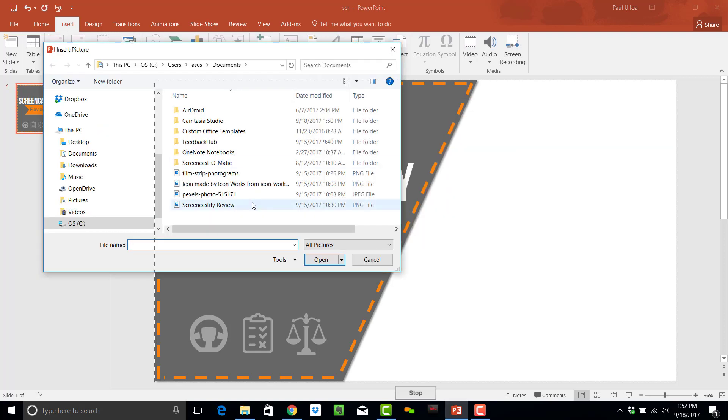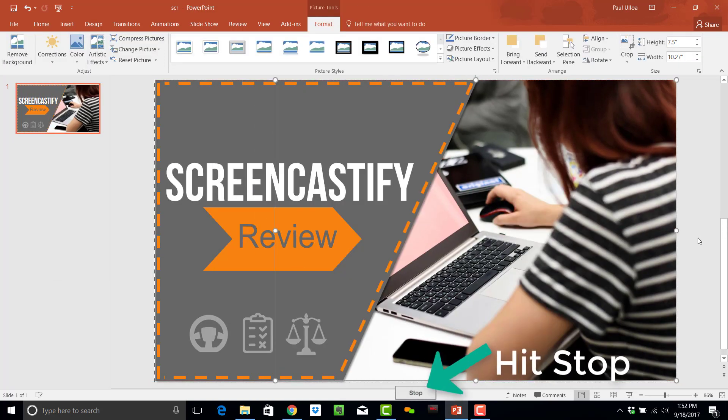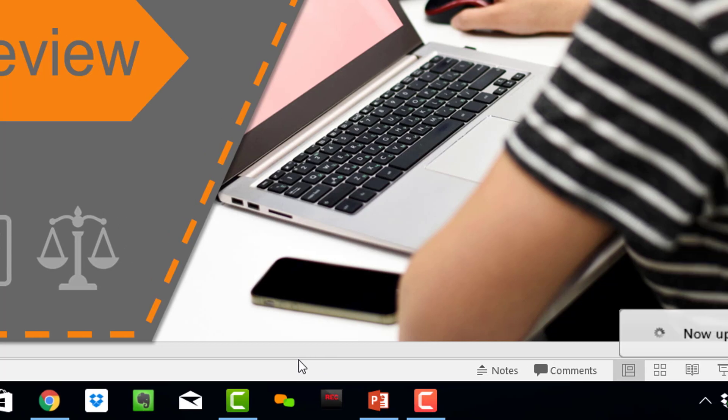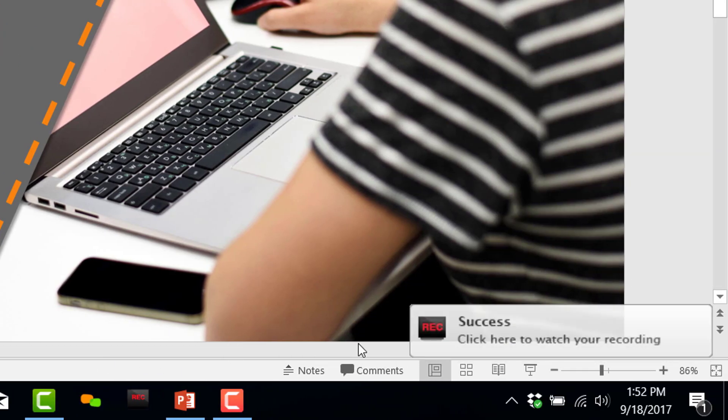Once you're done with your recording, hit the button there, and it will start preparing your file and uploading it onto their public server.